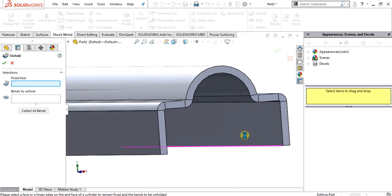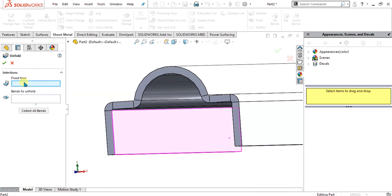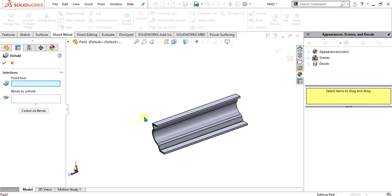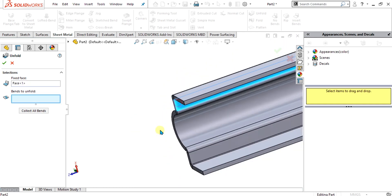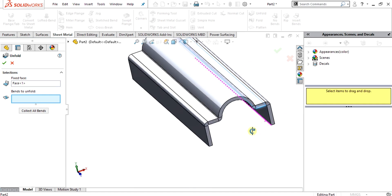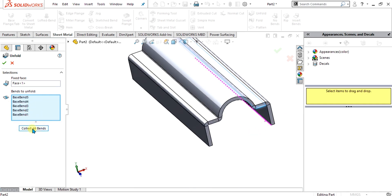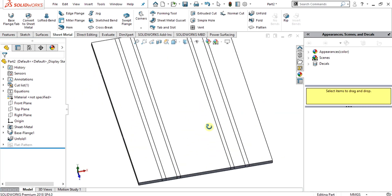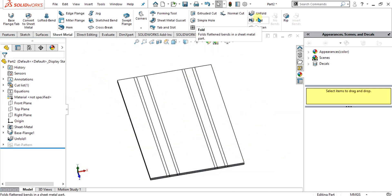When you select the unfold command, here is the fixed face. For the fixed face, I am going to select this face and it will be flattened after collecting all bends. If you select 'collect all bends,' the bends will be calculated automatically — then select OK. You can see that our sheet has been flattened using the unfold command.